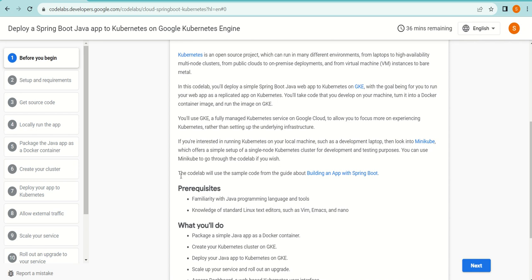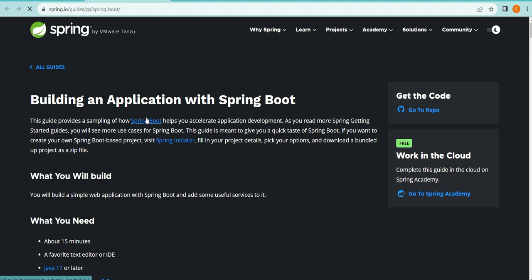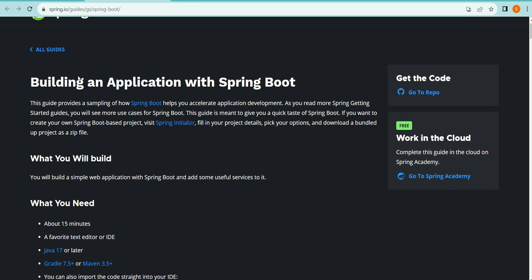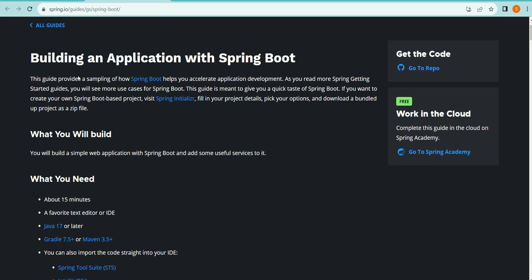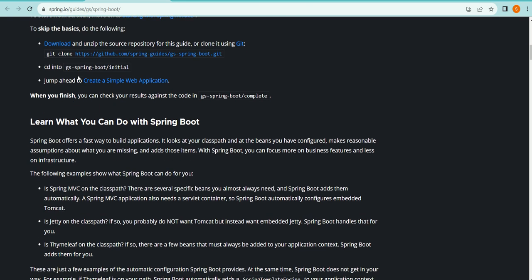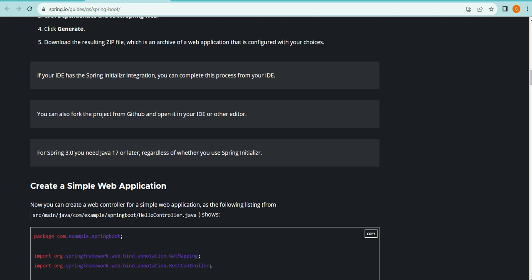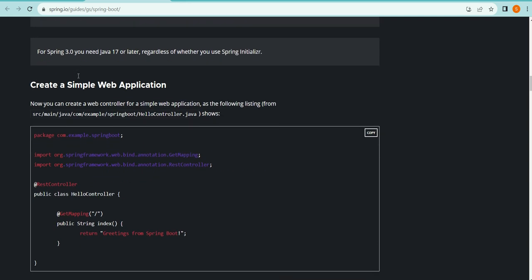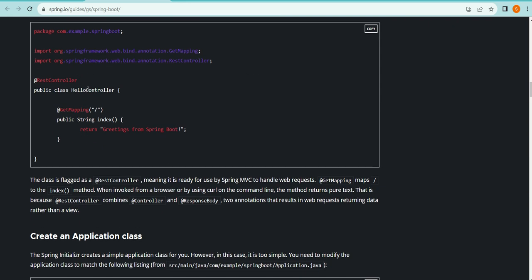The codelab will use the sample code from the guide about building an app with Spring Boot. Once I click on that link, it gives me a Spring URL where it tells me about building an application with Spring Boot. This page is talking about developing a simple web application with a Hello Controller.